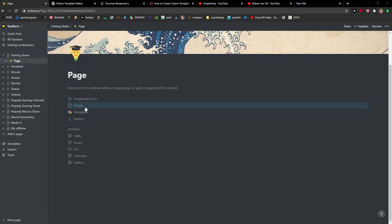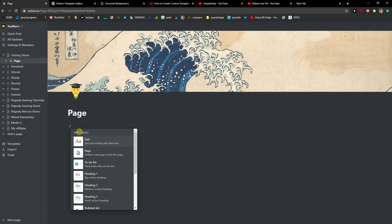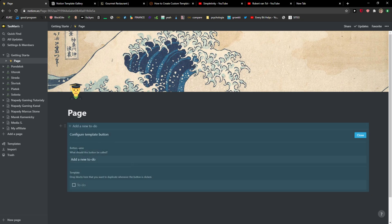Creating templates is really good for optimizing your work and being more effective. So I'll just show you in a few steps. What you want to do is go with a slash and just write here template and you're going to see here template button.